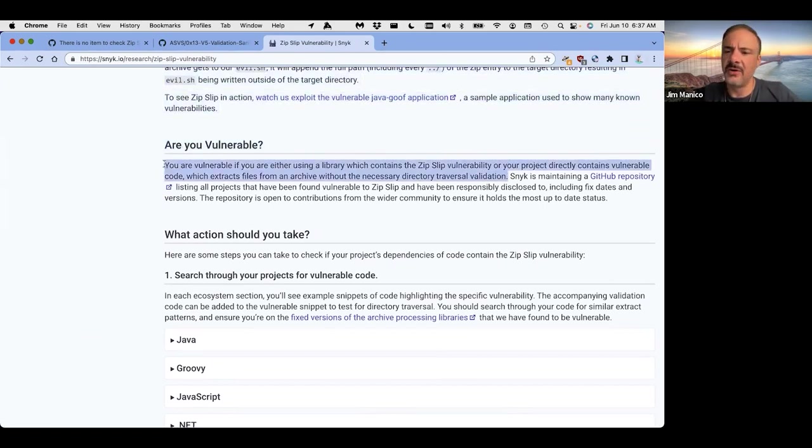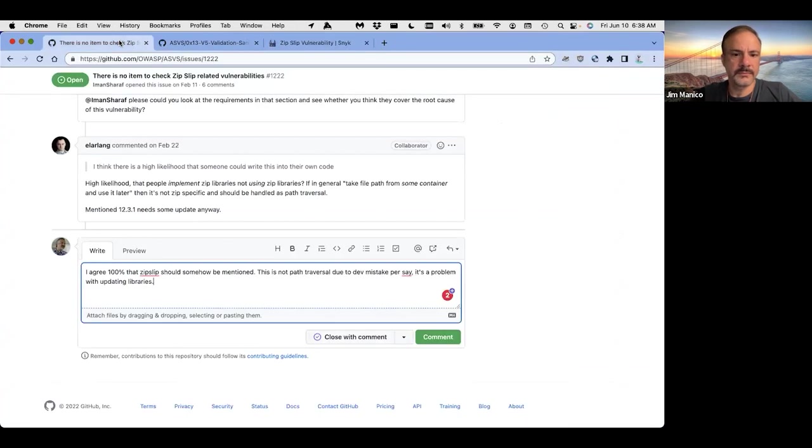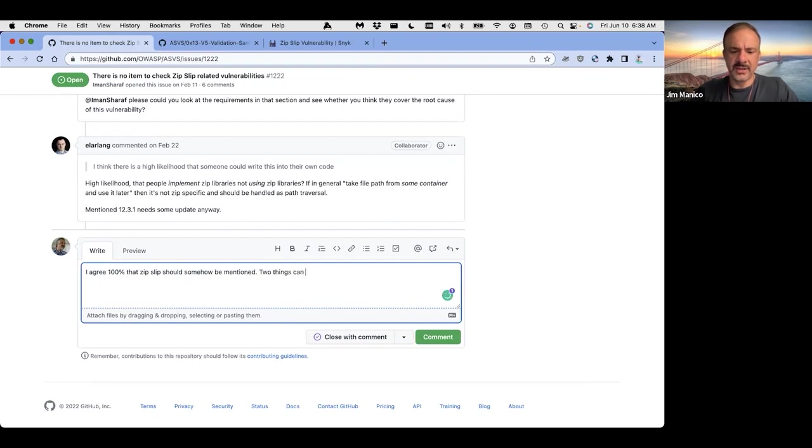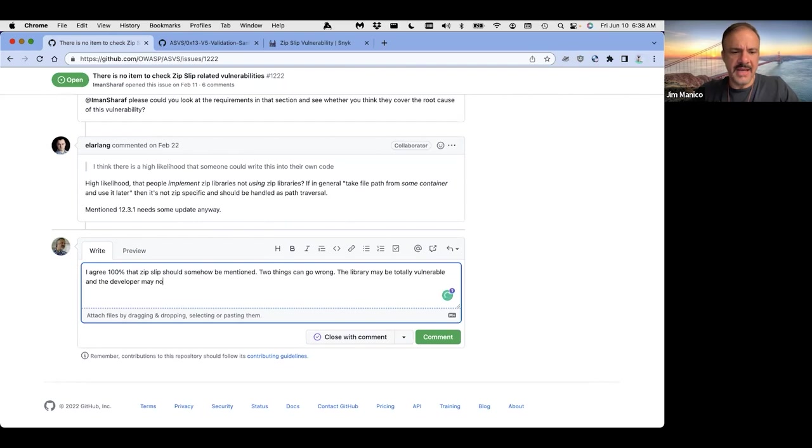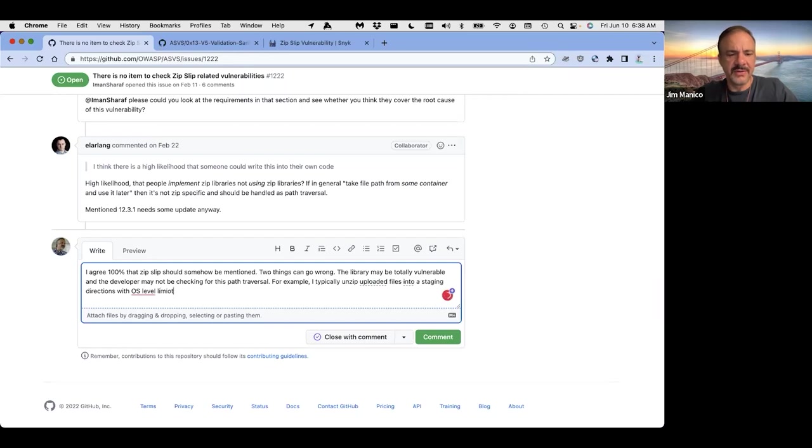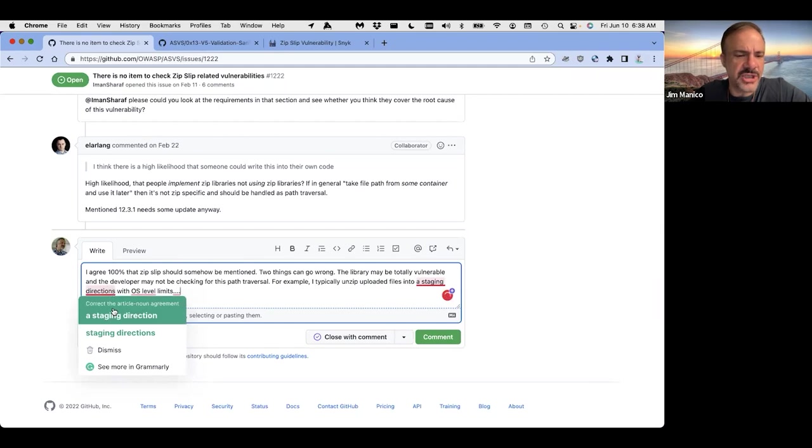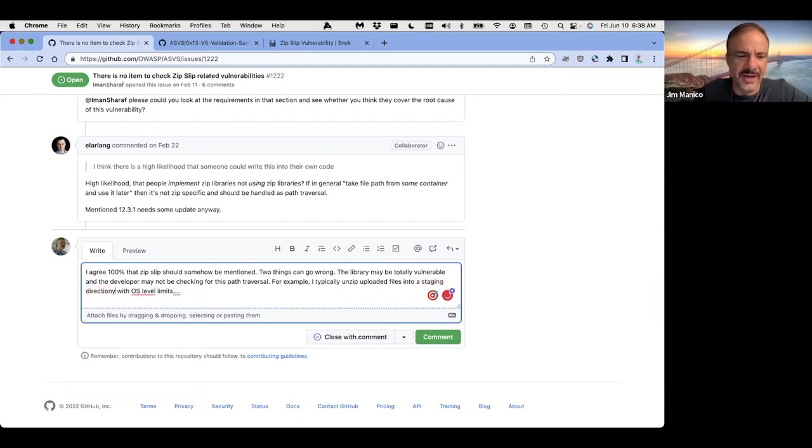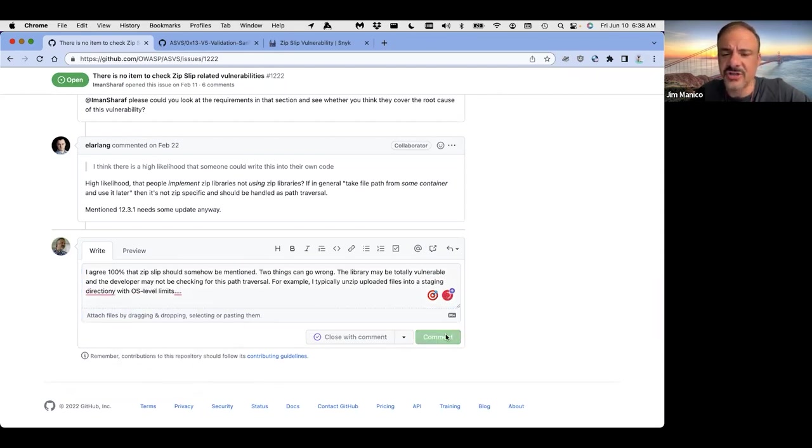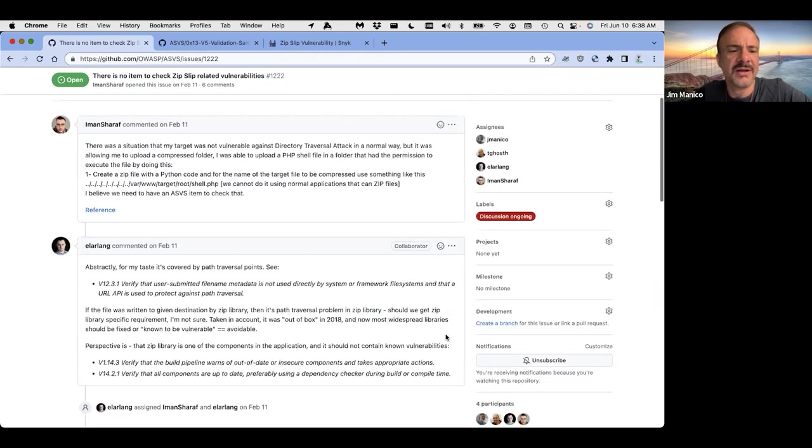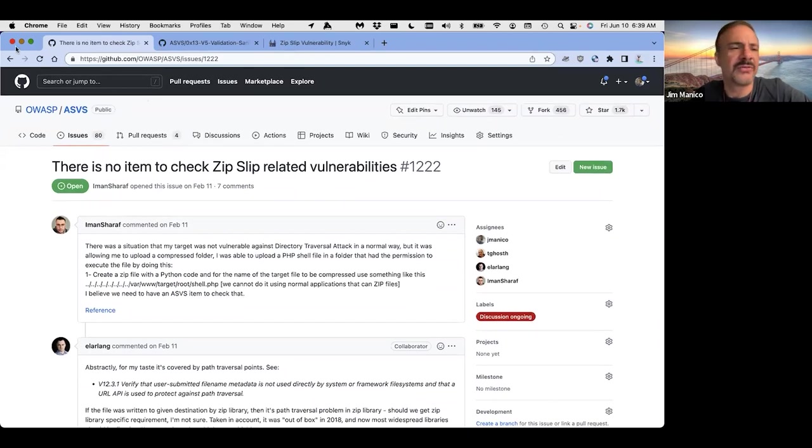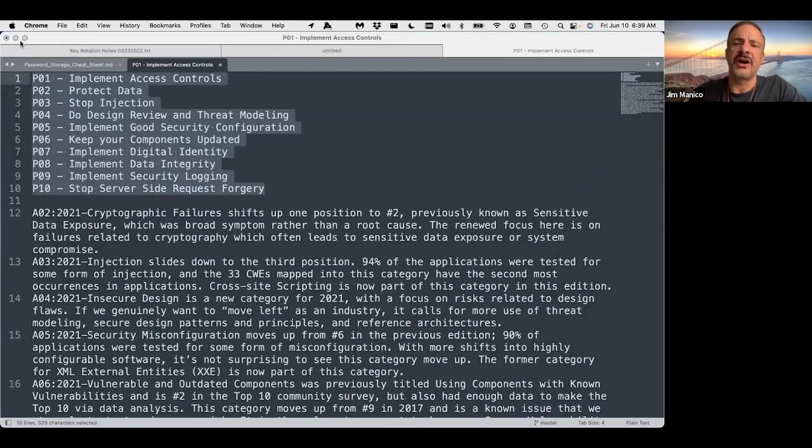I agree a hundred percent that zip slip should somehow be mentioned. This is not like path traversal due to dev mistake per se. It's a problem with updating libraries. So let me make sure that's true. Let's go look for it. Let me go look for a zip slip reference. I'm going to read a little bit about it before I get to yes. Nick's got some good stuff on this. So what's the fix though. Are you vulnerable? If you're using the library as the vulnerability or the project contains vulnerable code, which extracts files from an archive without necessary directory traversal validation. Okay. I'm going to grab this. So I agree that zip slip somehow should somehow be mentioned. There's no, this isn't okay. So two things can go wrong. The library may be totally vulnerable and the developer may not be checking for this path.